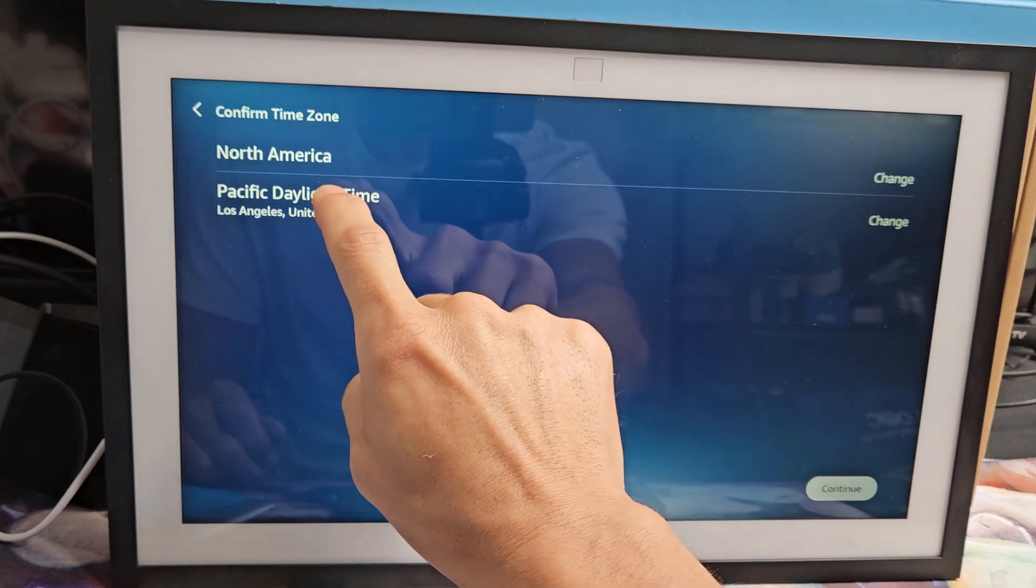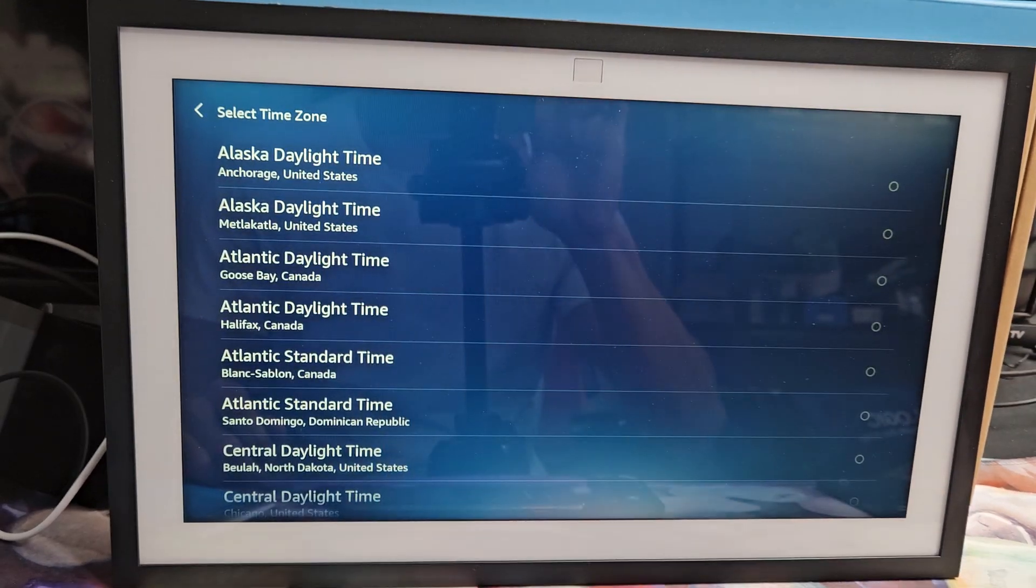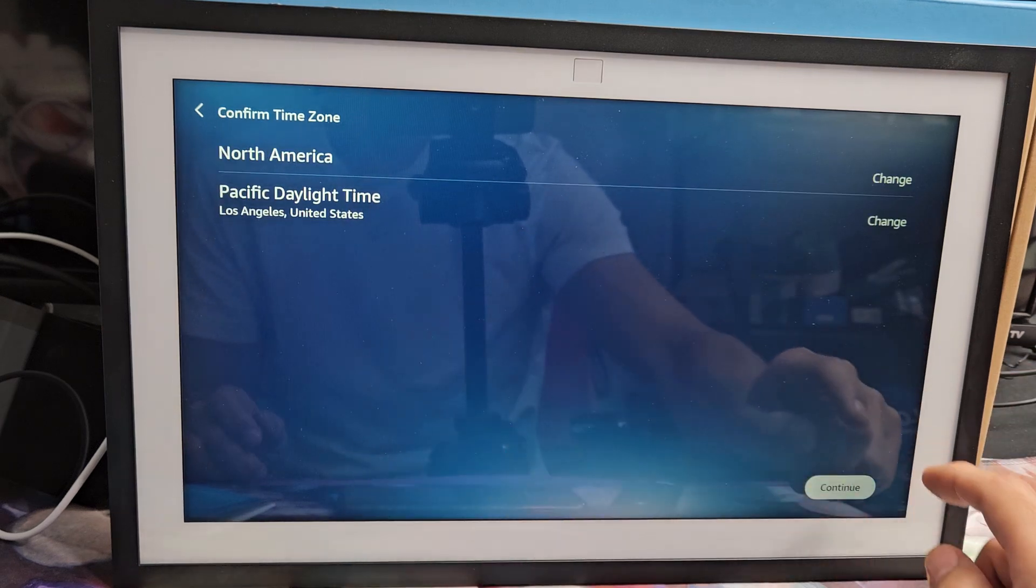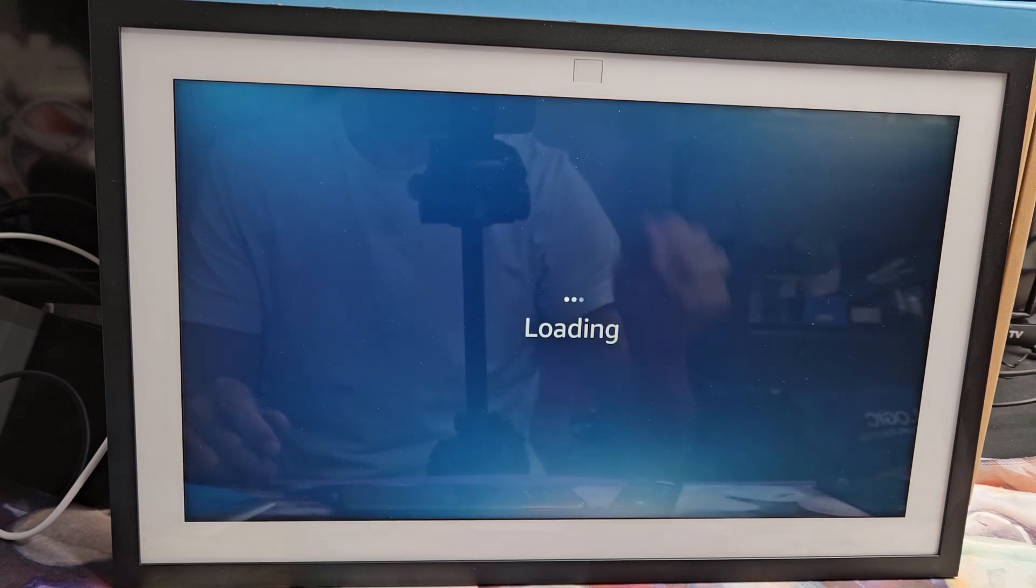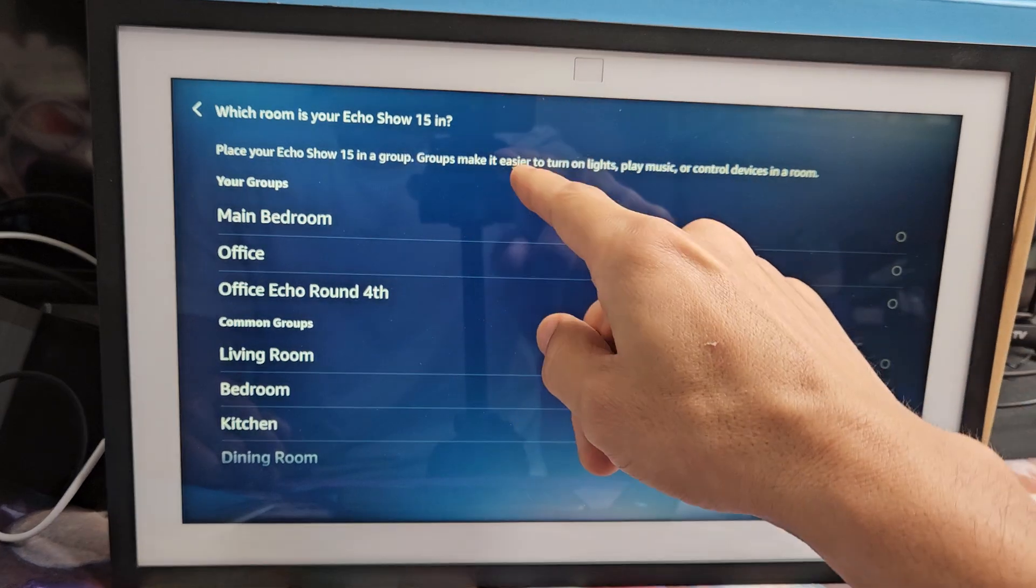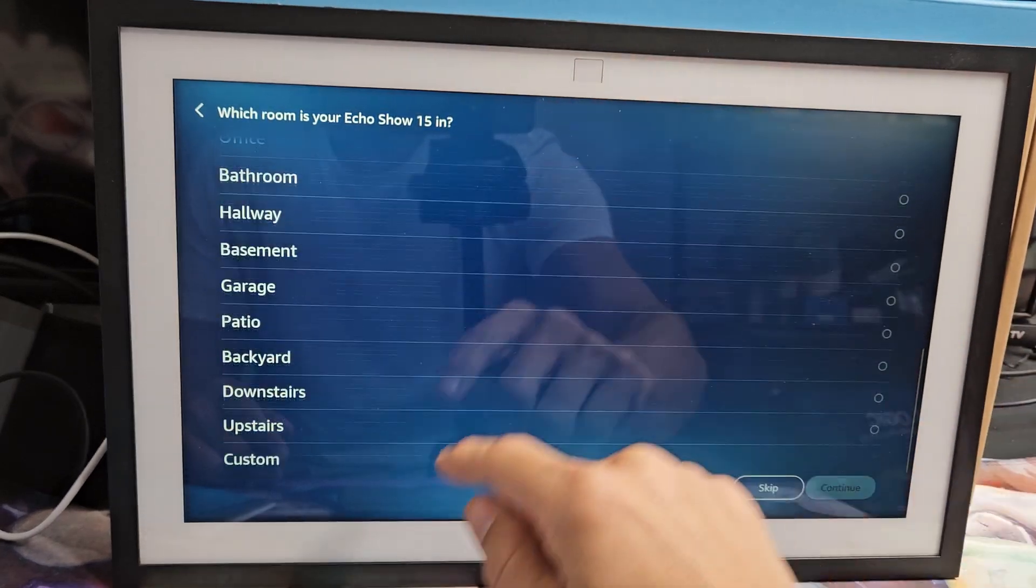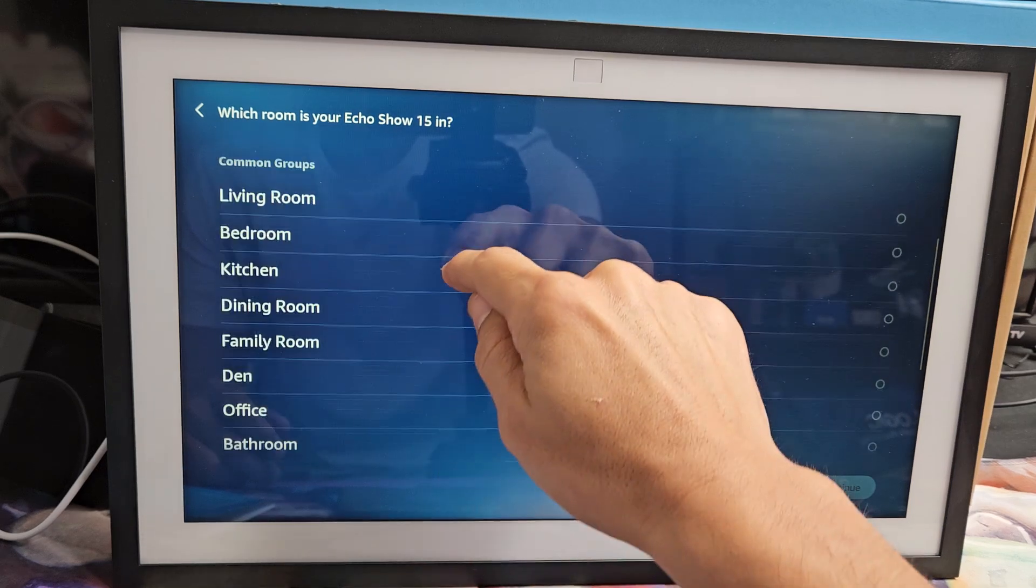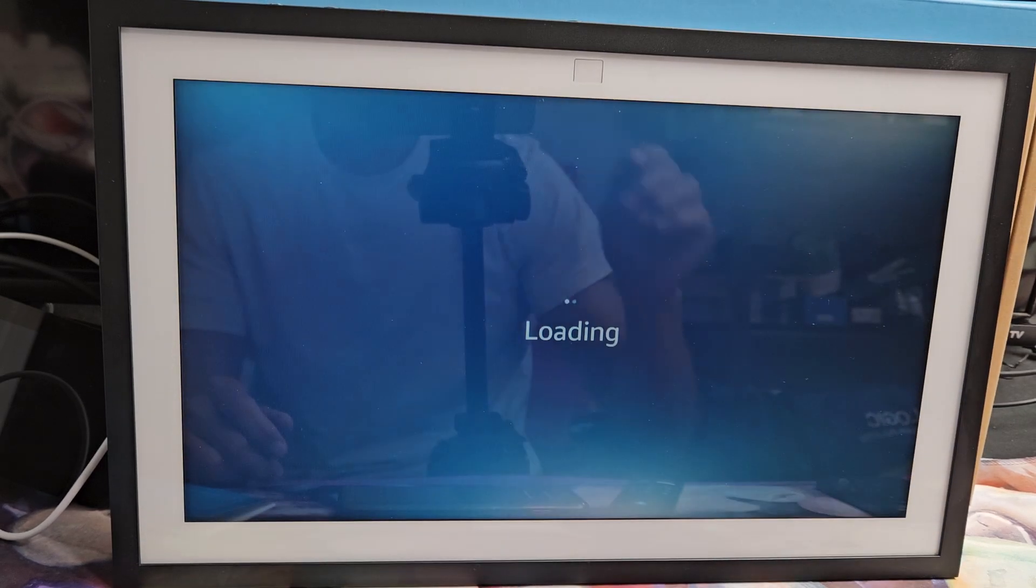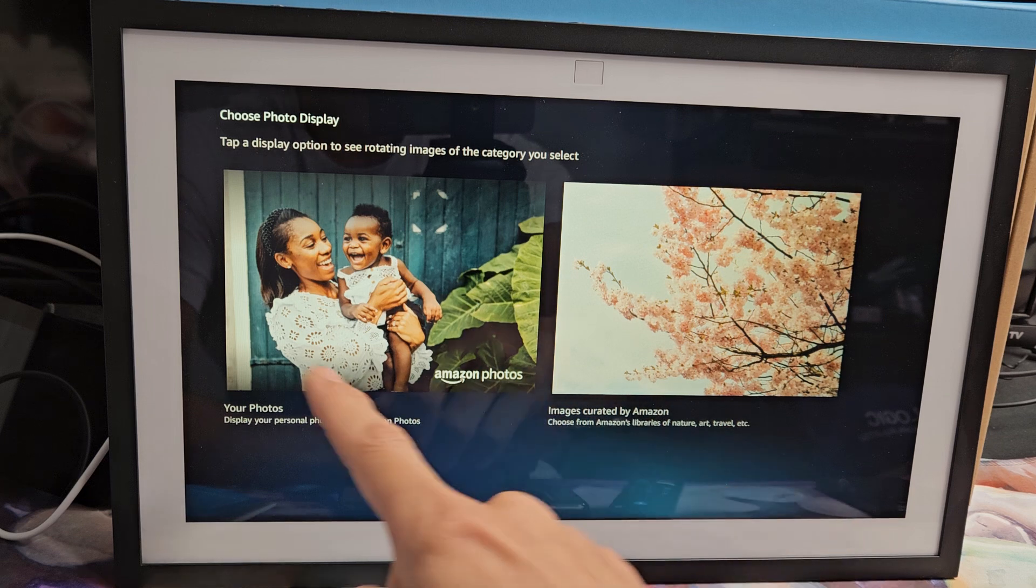Choose your time zone. I'm in Pacific, Los Angeles. So I'm going to go to Pacific there. Tap on continue. Where's your show going to be located? You can choose one of these or you can make your custom name. For me, I'll just go with kitchen and then I'm going to continue.